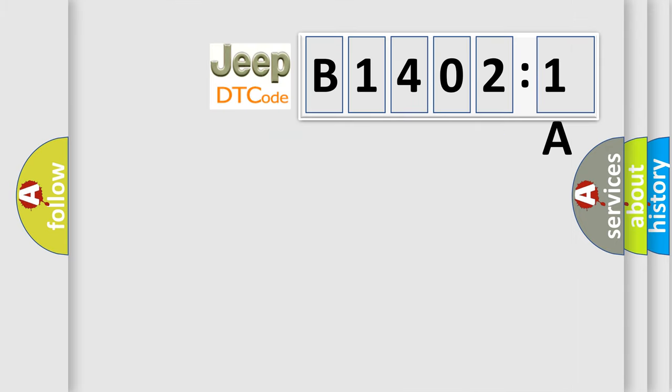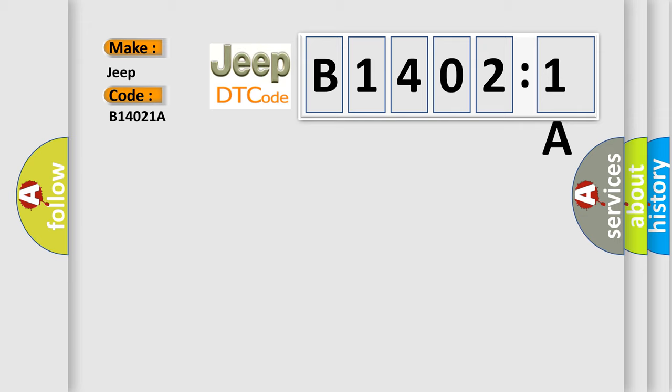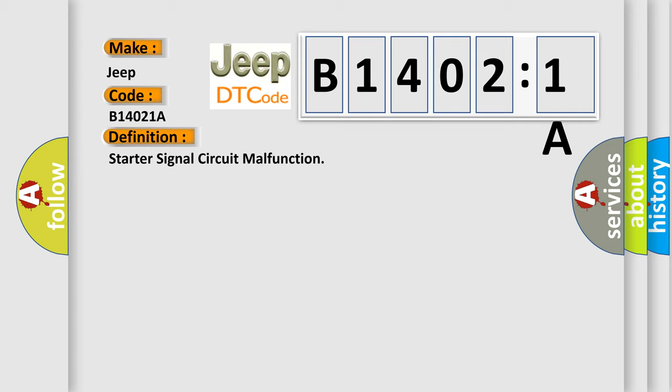So, what does the diagnostic trouble code B14021A interpret specifically for Jeep car manufacturers? The basic definition is starter signal circuit malfunction. And now this is a short description of this DTC code.